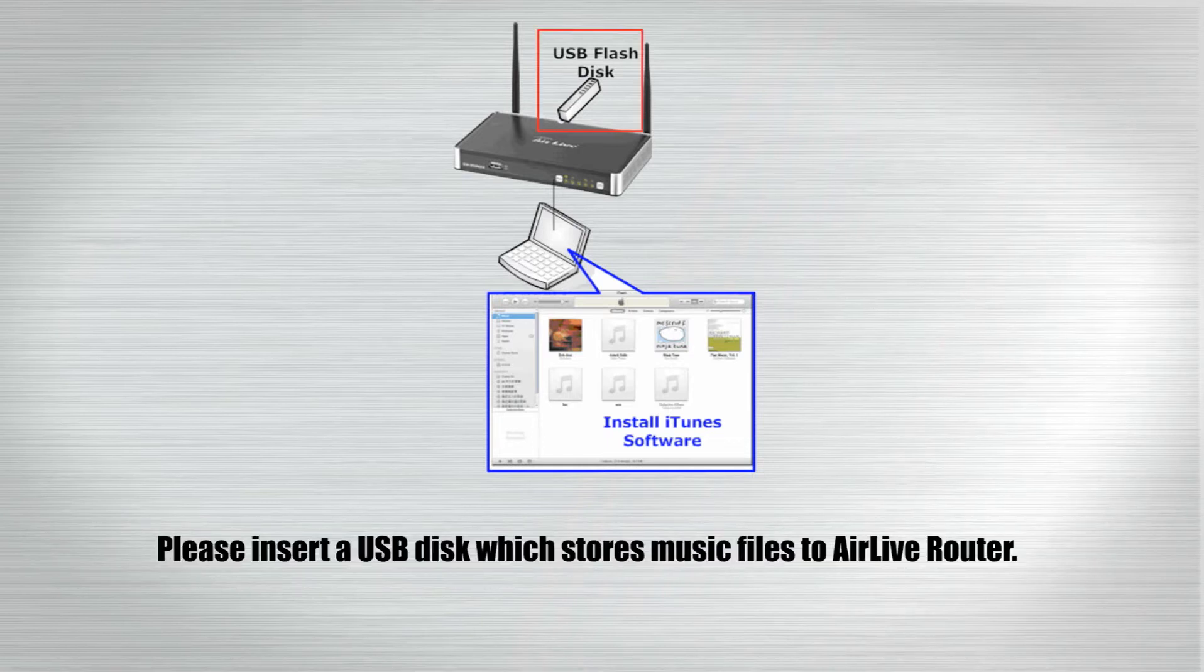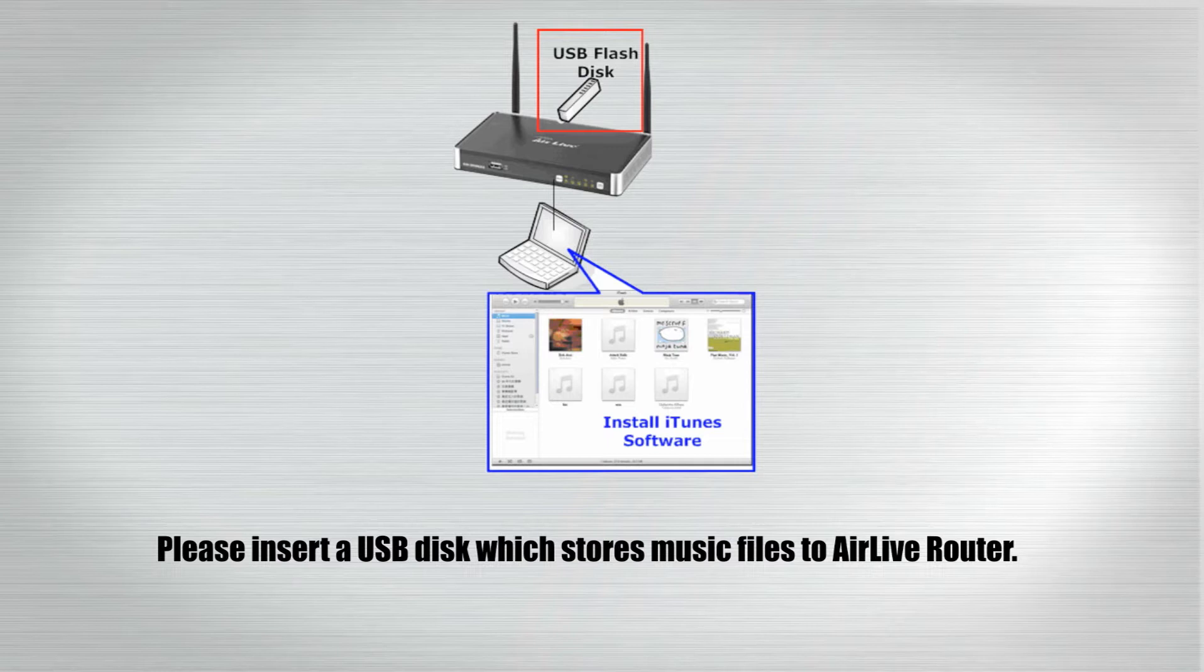Please insert a USB disk which stores music files to AirLive router.